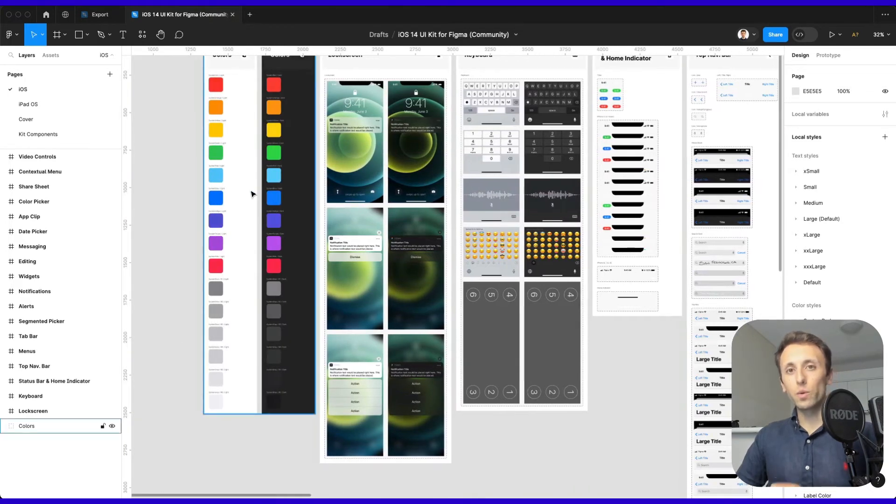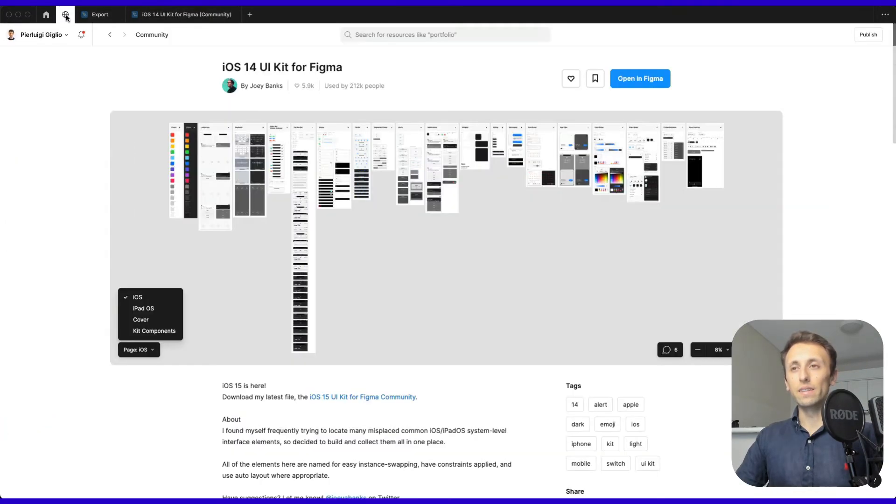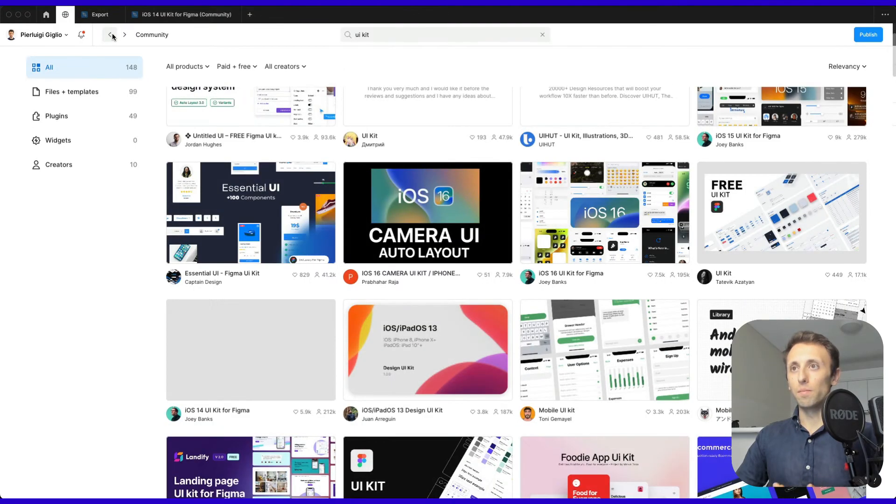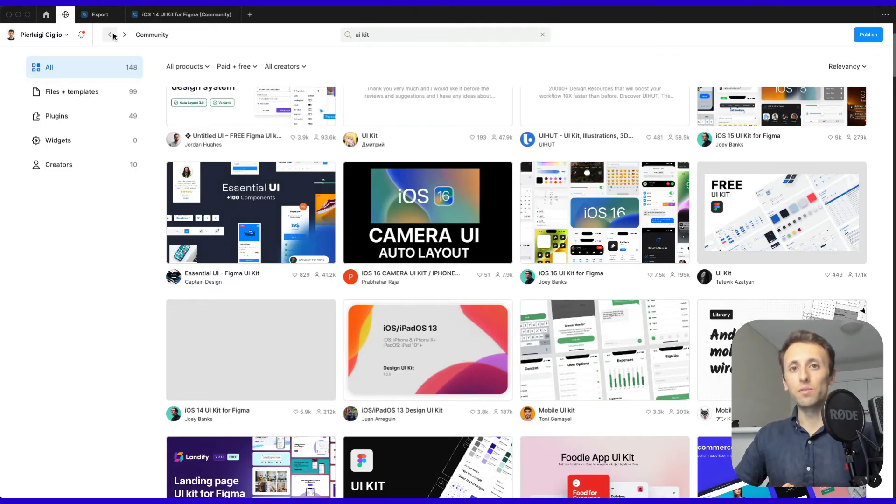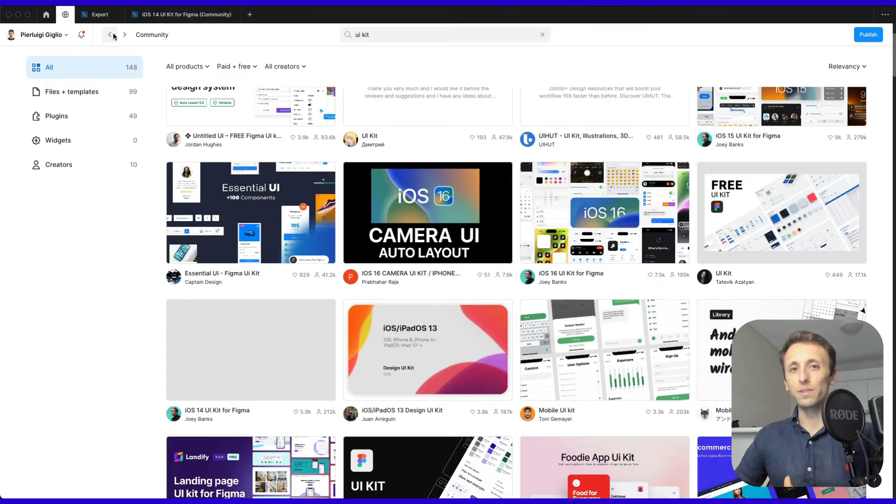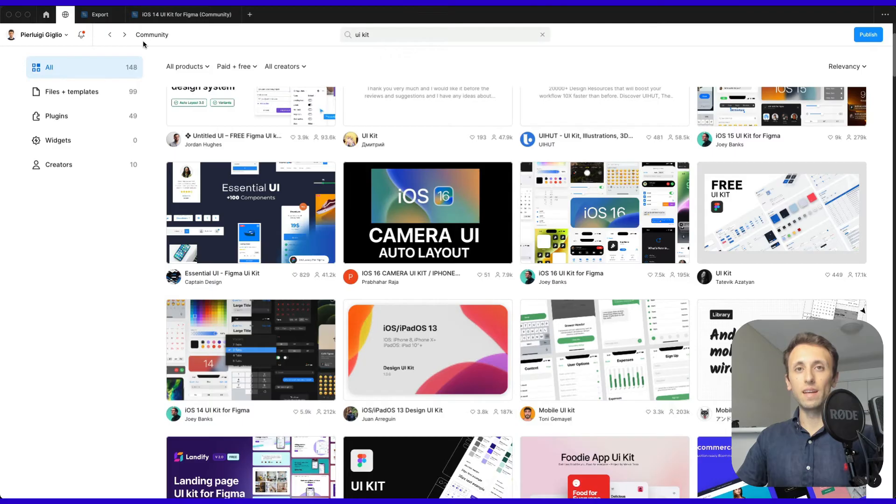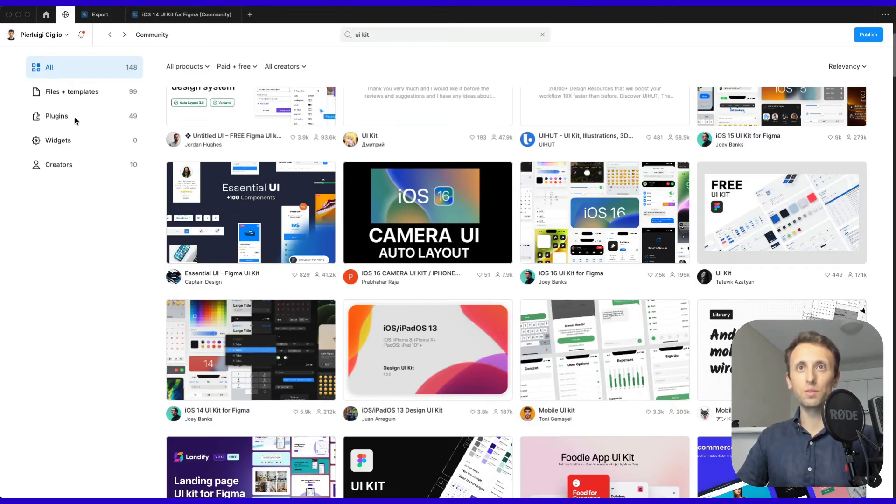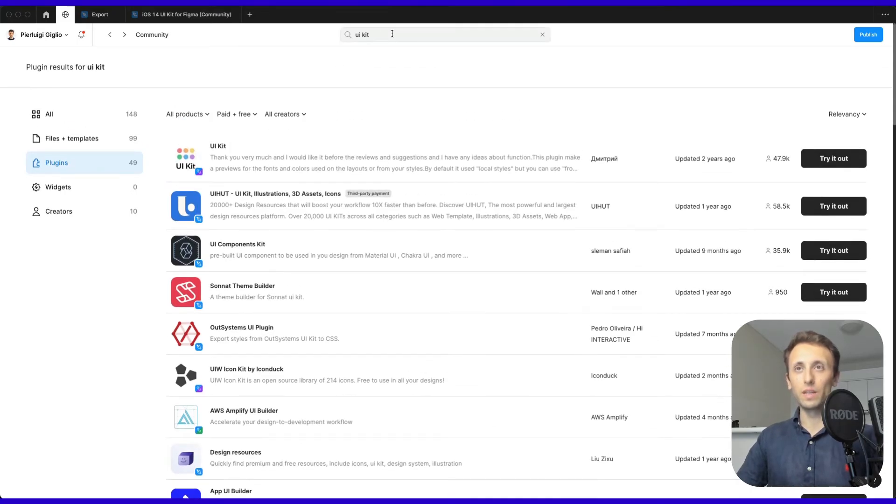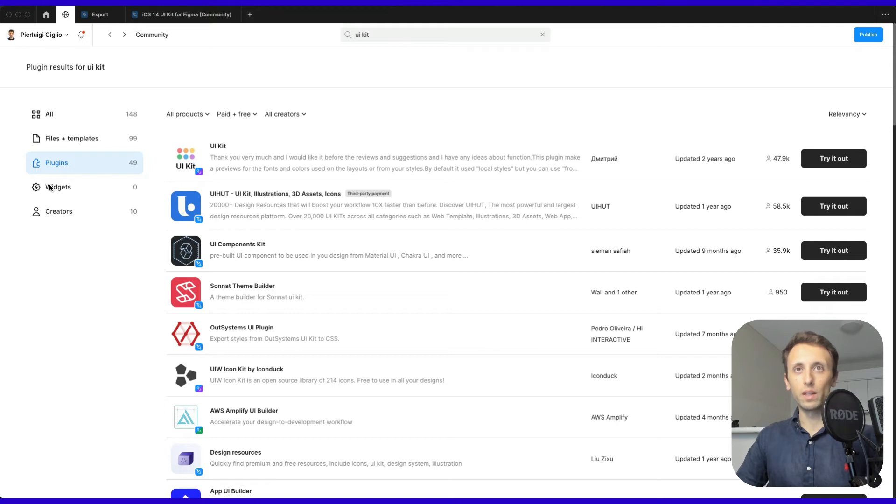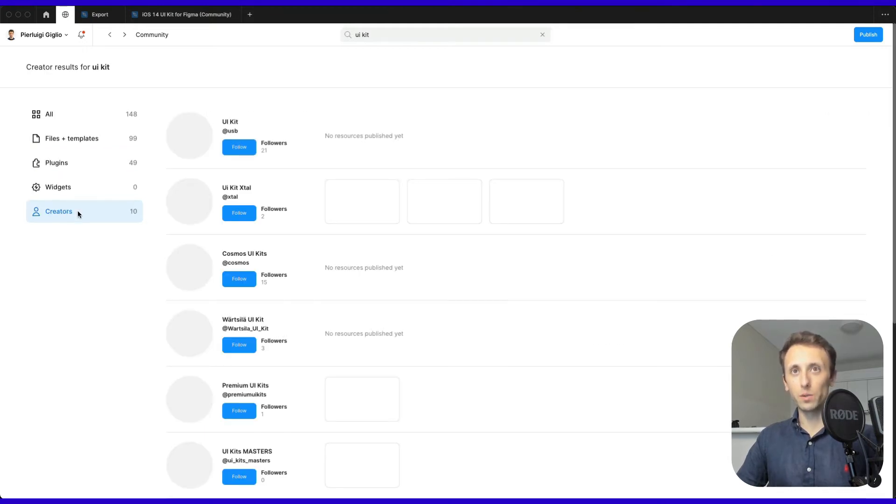This is a great resource, and you should use the community with all sorts of different goals. You can leverage a UI Kit, but also illustrations, icons, or things of that nature. The best part is you'll not only see Figma files but also have access to plugins relevant to that search query, as well as widgets, or you can even browse by creators.